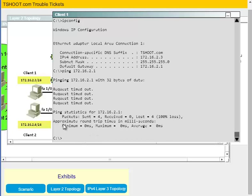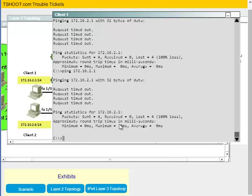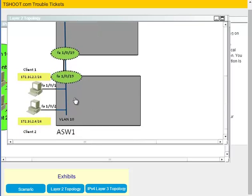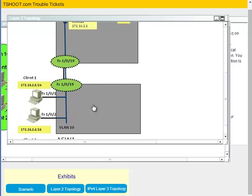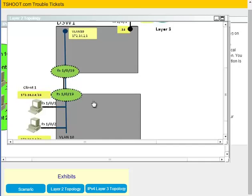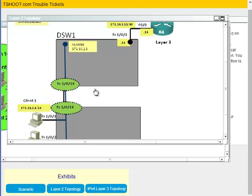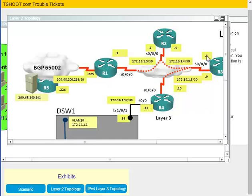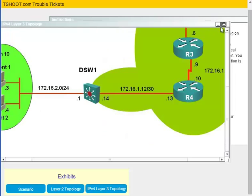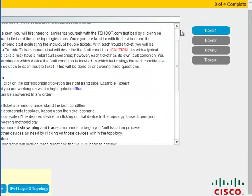The ping result came back: sent 4, received 0 — it's not working. On the actual exam the output just said 'sent 4, received 0' without the 'request timed out' message, so it's a little bit different. But that tells you right there what to start looking for. I may double back and do these practice tickets in another video to show how I'd work through the exam.